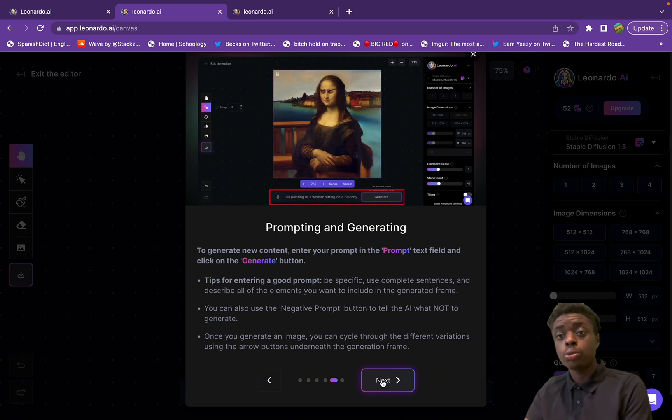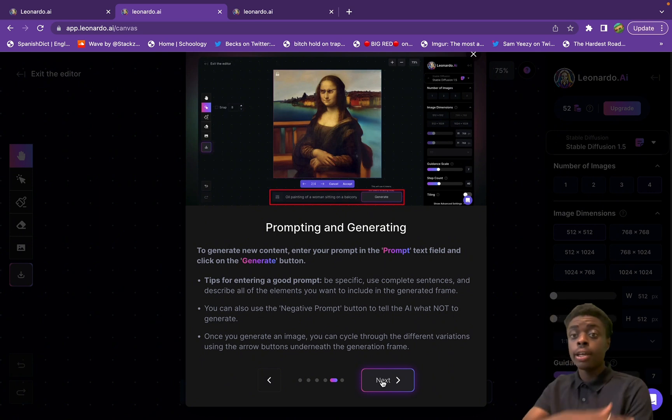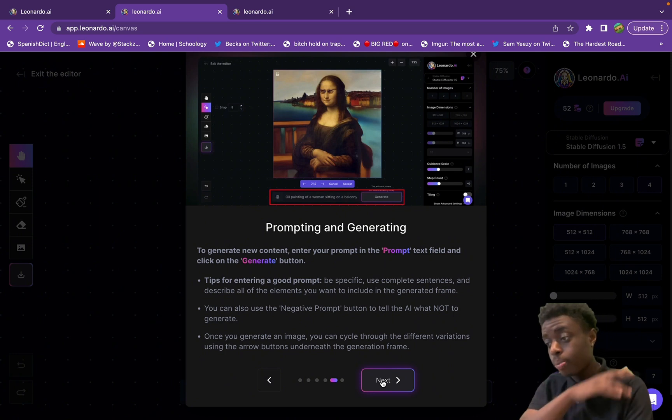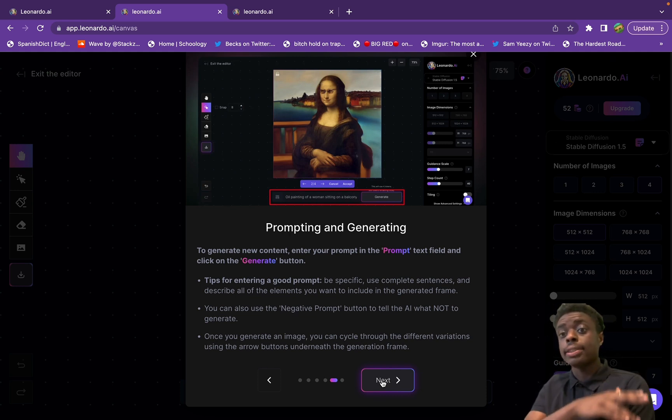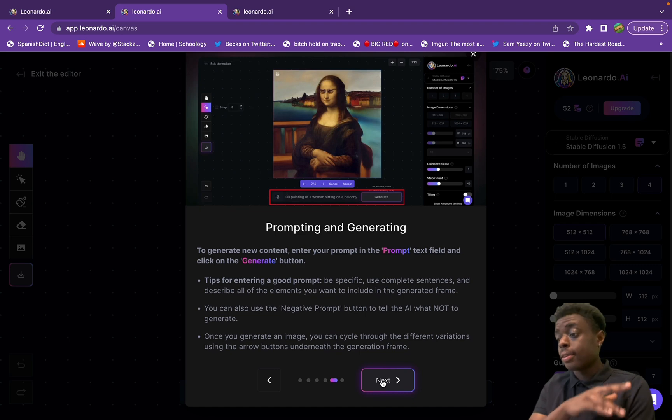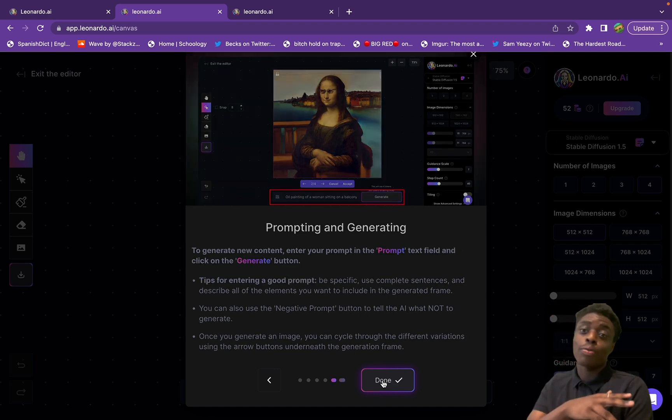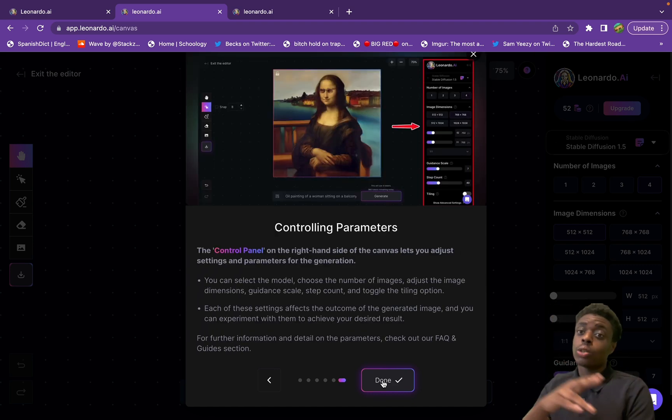They also have prompt generation, which is a new tool that just came to Photoshop AI. So it's very promising that Leonardo AI has it already built into their editing software, and it was a huge deal when it came to Photoshop AI. So it's very interesting that not many people know about this in Leonardo AI.